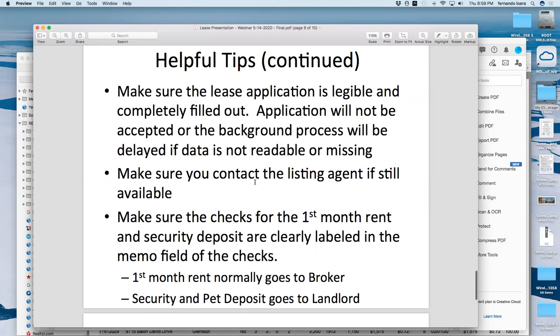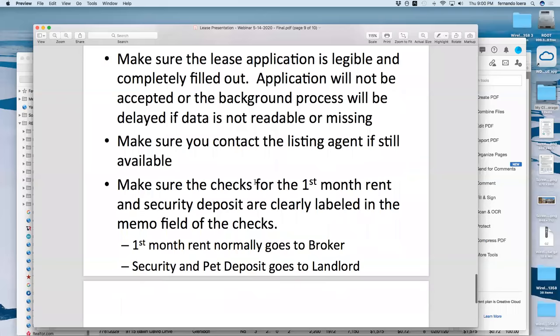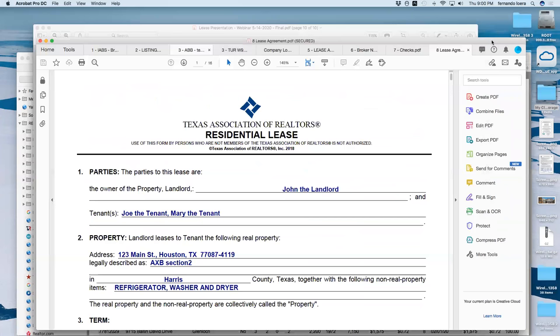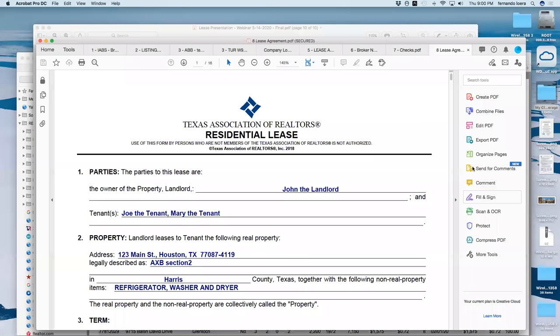Make sure the lease application is legible and completely filled out — an application will not be accepted and the background process will be delayed if the data is not readable. If you receive an application you can't decipher, the listing agent won't be able to either, and if they receive another application that's neat and complete, they'll pick that one instead. Also make sure you contact the listing agent to confirm that the lease is still available before wasting time. And remember: first month's rent goes to the broker, security deposit goes to the landlord.